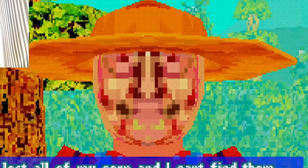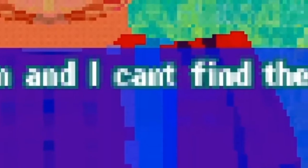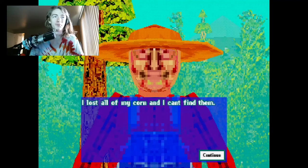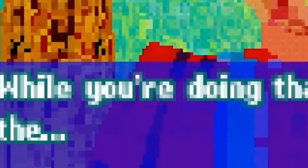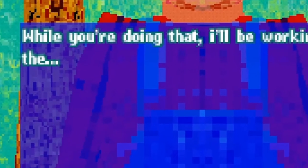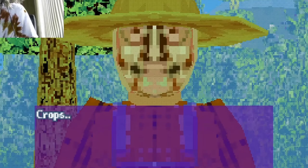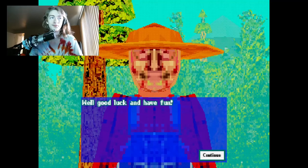I lost all of my animals and I can't find them. So I need you to find all my animals. There's eight missing in total. While you're doing that I'll be working in the field. Well, good luck and have fun.